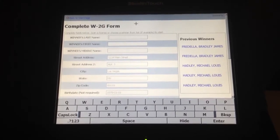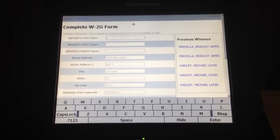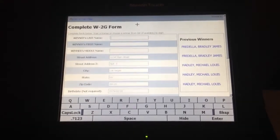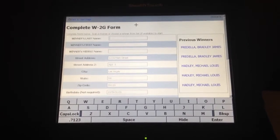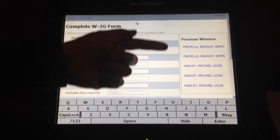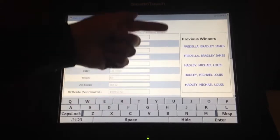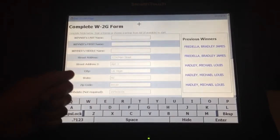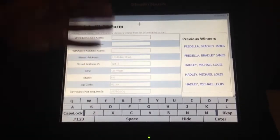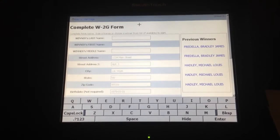To fill out that form you can do one of two things. The first way of doing it is to choose from the previous winners list over on the right-hand side. Anybody who has hit a W2G taxable event in the previous 24 hours will be on that list, and you can simply click on their name and it will fill out all of the pertinent information.